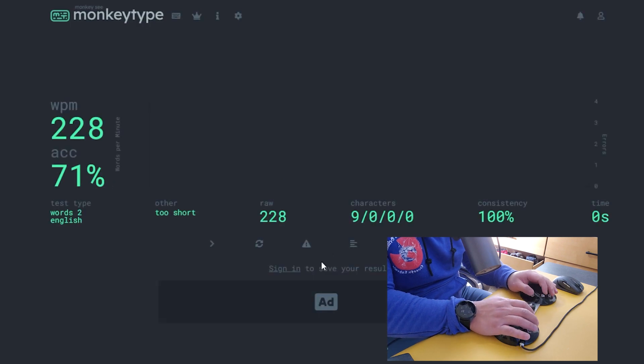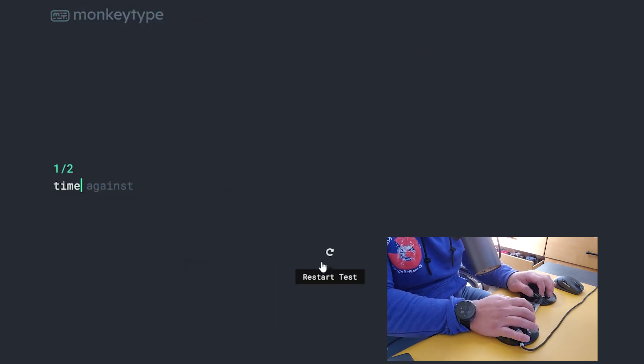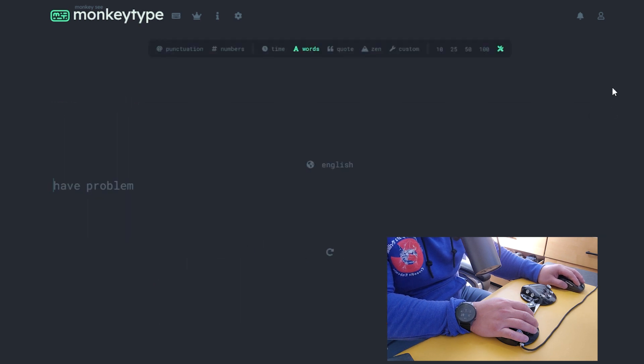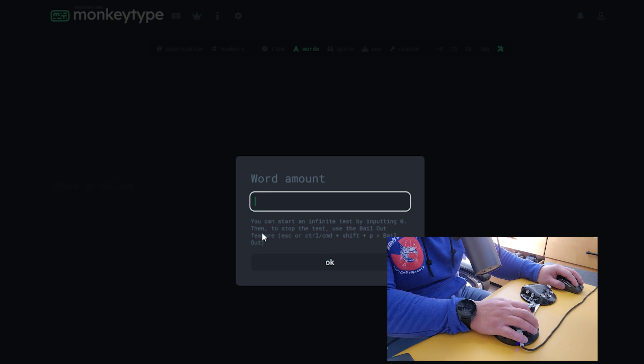When you're consistently getting to 100 words per minute, you can go up to three words. So that's what we're going to do: three.